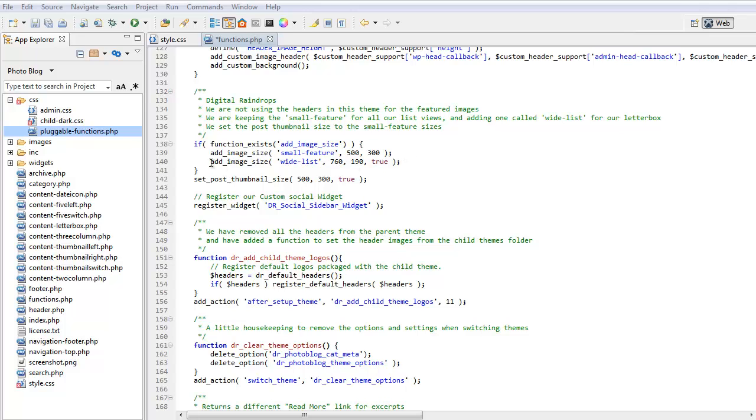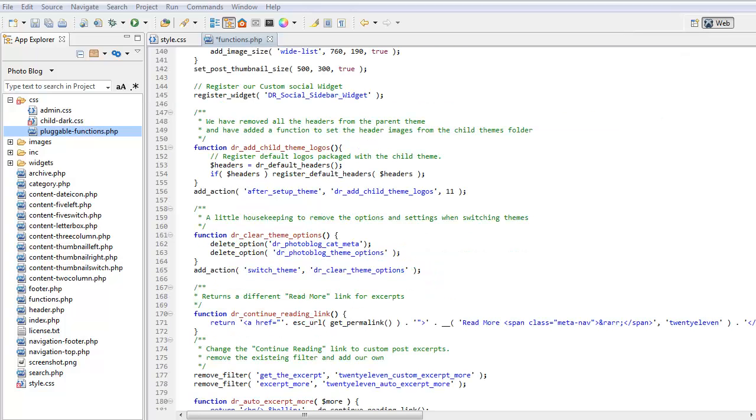We deleted the other size. We've added a new image size called wide list and we've changed the post thumbnail size to 500 by 300. Which is the one that we use for all our different views. We removed all the parent's headers. We don't want the parent's headers because there's no point in having wide headers when our logo is 120 by 120.